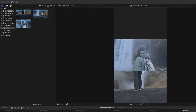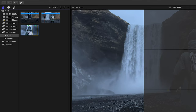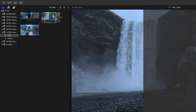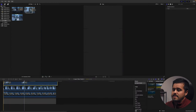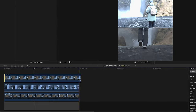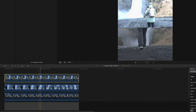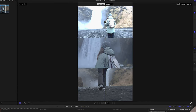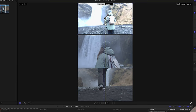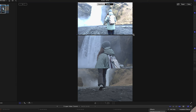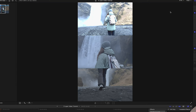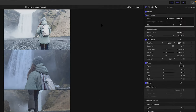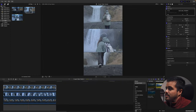Then I'll select my third clip, drag it onto the timeline, reduce the volume, and use the Transform tool again to drag it into position on top. Make it a bit larger, add the HDR tool, and convert it. And there we have our three clips.